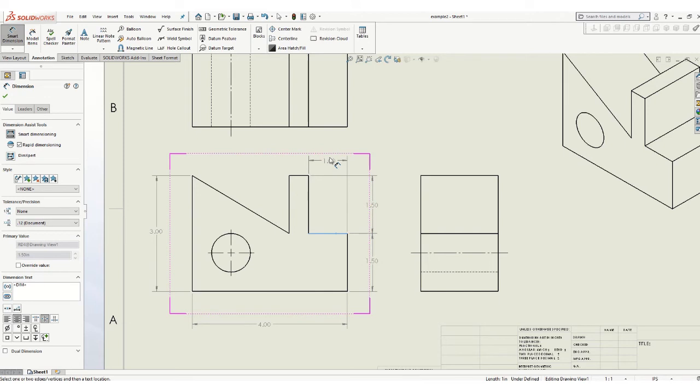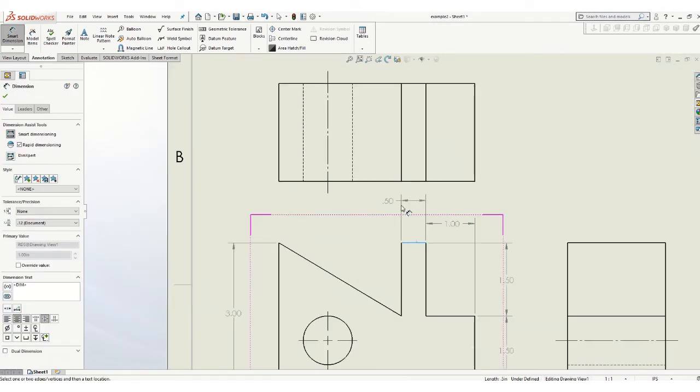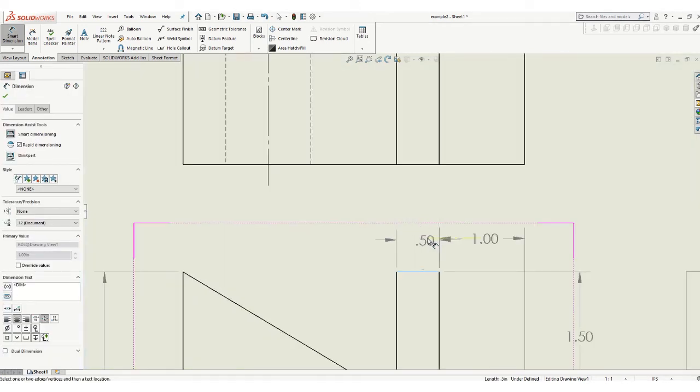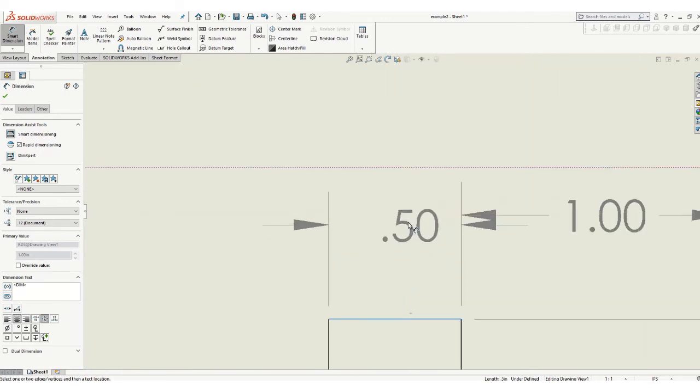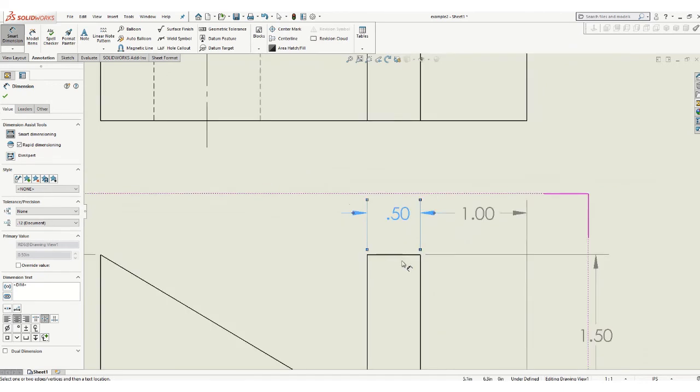If you have the opportunity to line up your dimensions, it makes a much better looking drawing. And keep going here. And same thing there. Zoom in on that. Let's try to line those up if we can. There we go.